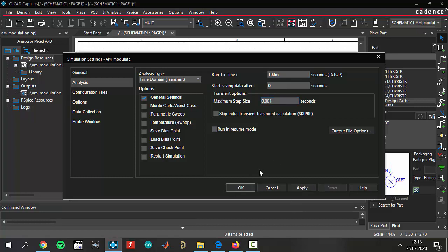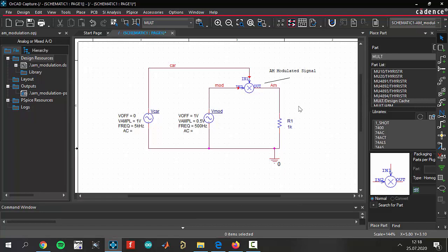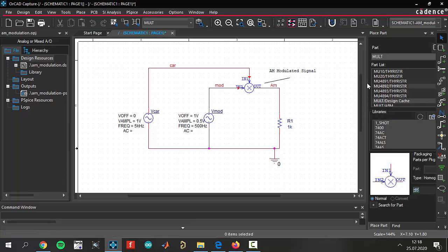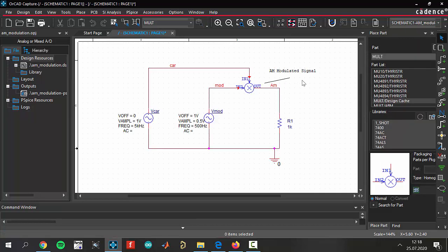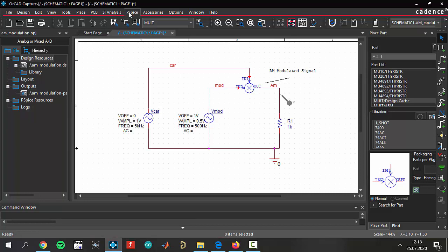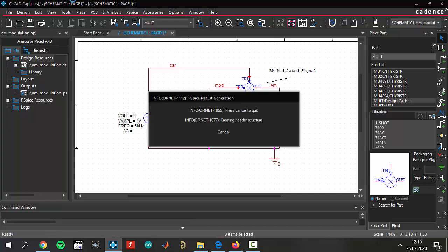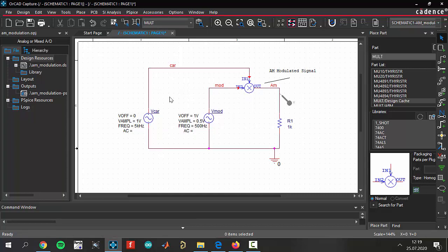Now I want to add a voltage marker to show output modulated signal. I'm going to add a voltage marker at the output and we will see the modulated AM signal at the output. We are ready to run our simulation. We can run with F11 or this button.